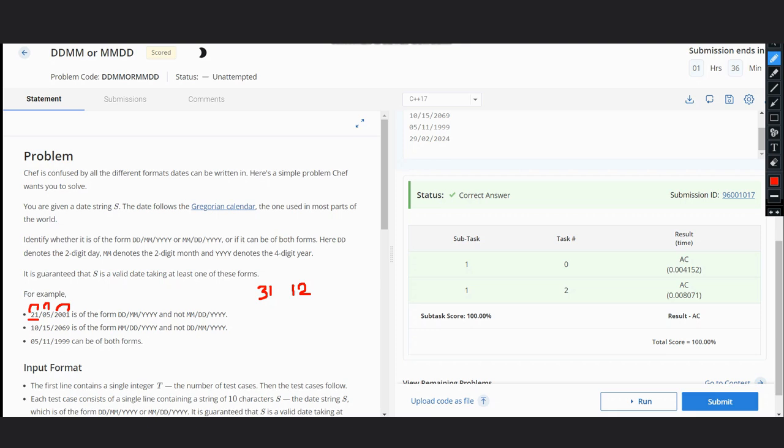We take the first two characters and the third and fourth characters. If the first is less than or equal to 31, and at the same time the second is less than or equal to 12, then it satisfies the DD/MM/YYYY format.